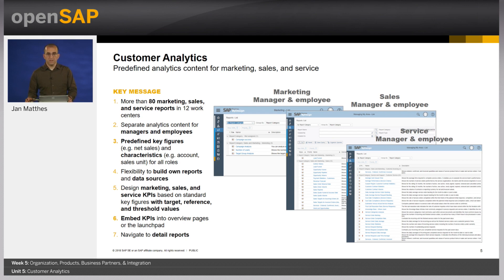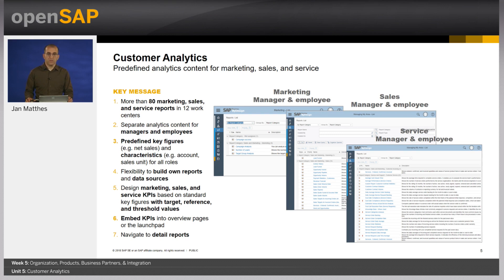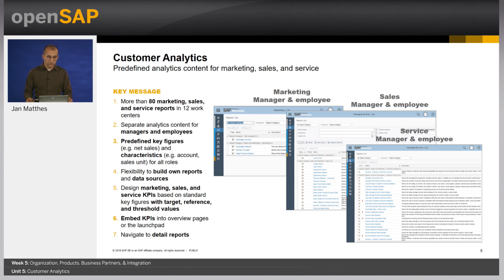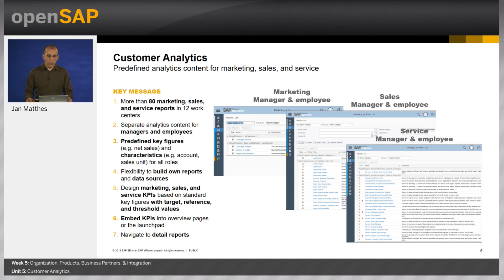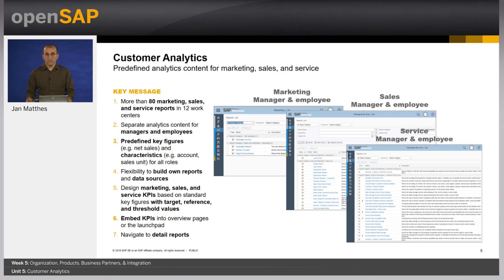The most prominent ones are my sales organization, my distribution channels. All of this can be used as characteristics for building your own reports and for drilling down into the details, also into the details of each transaction. You can directly navigate from the report into the account fact sheet or into the campaign overview, or you can also trigger the creation of a target group from such a report.